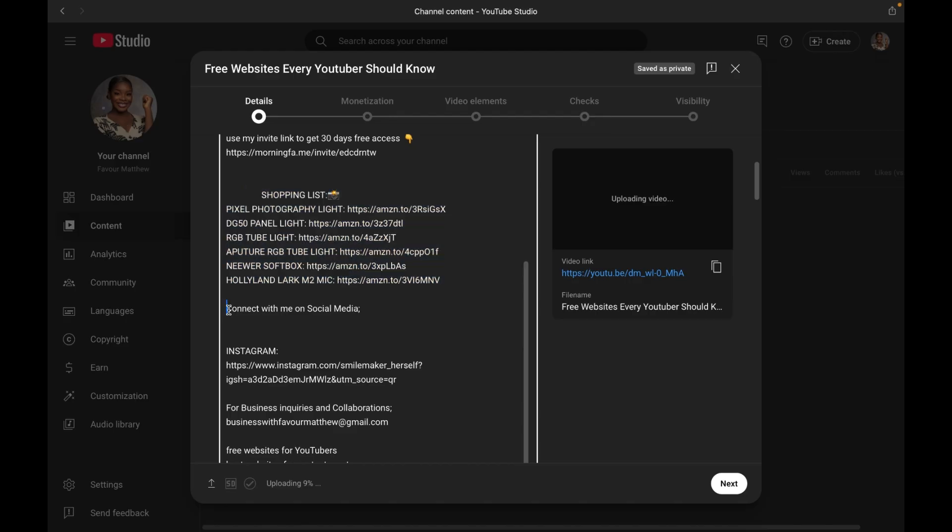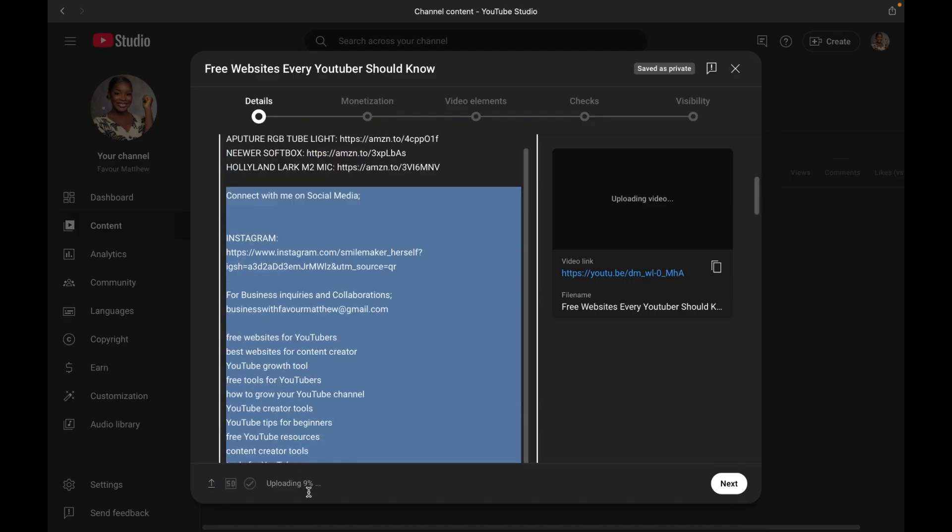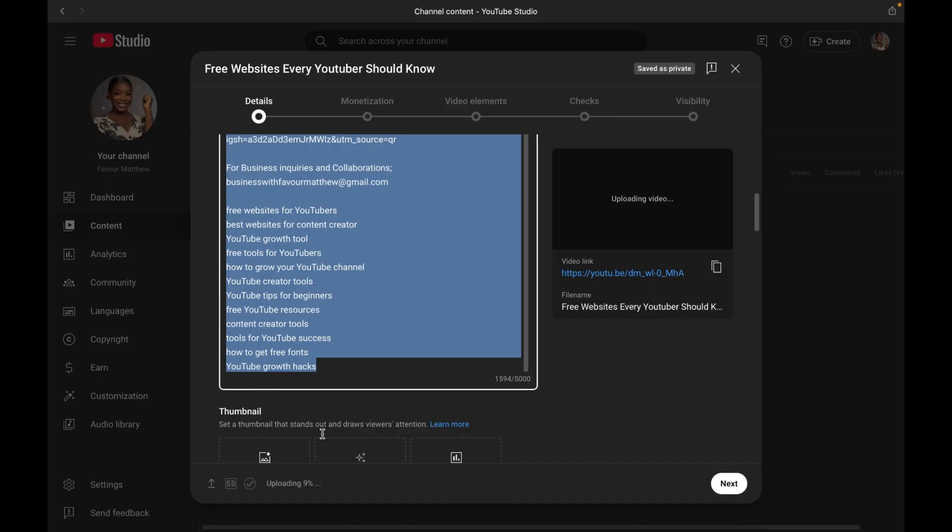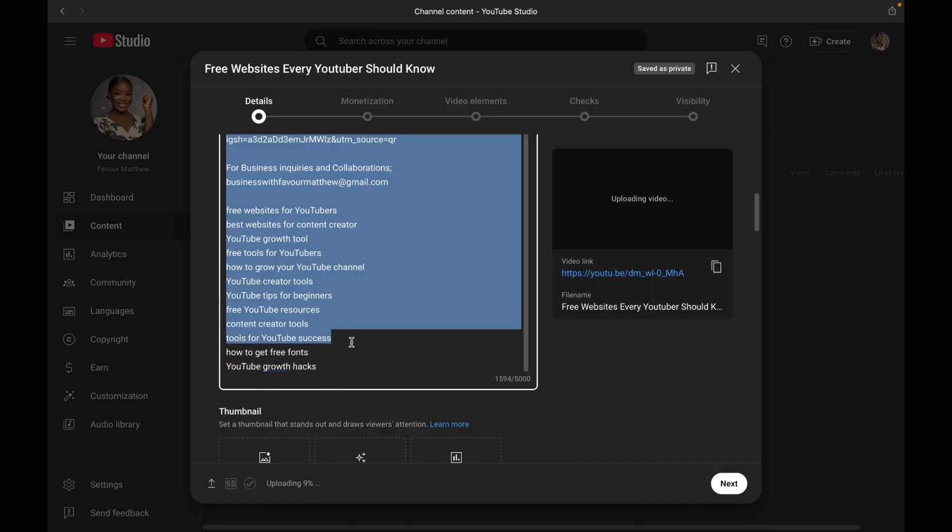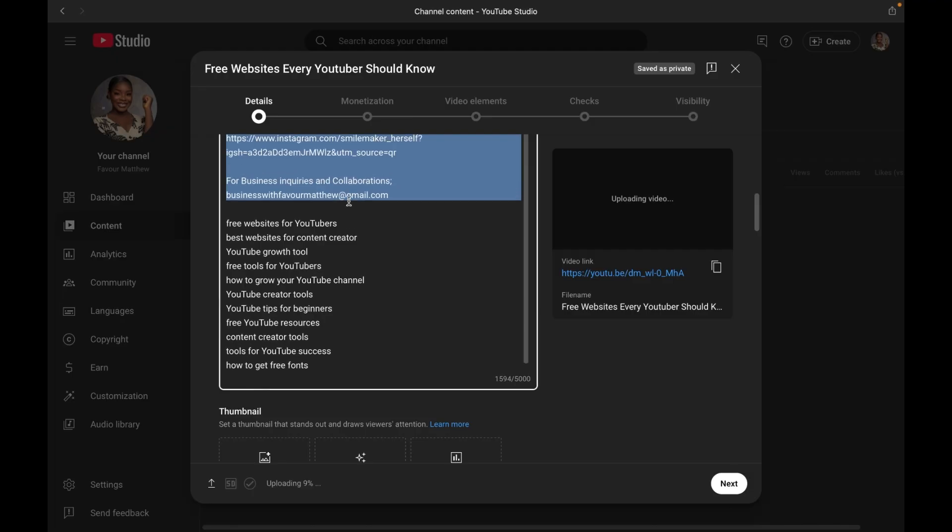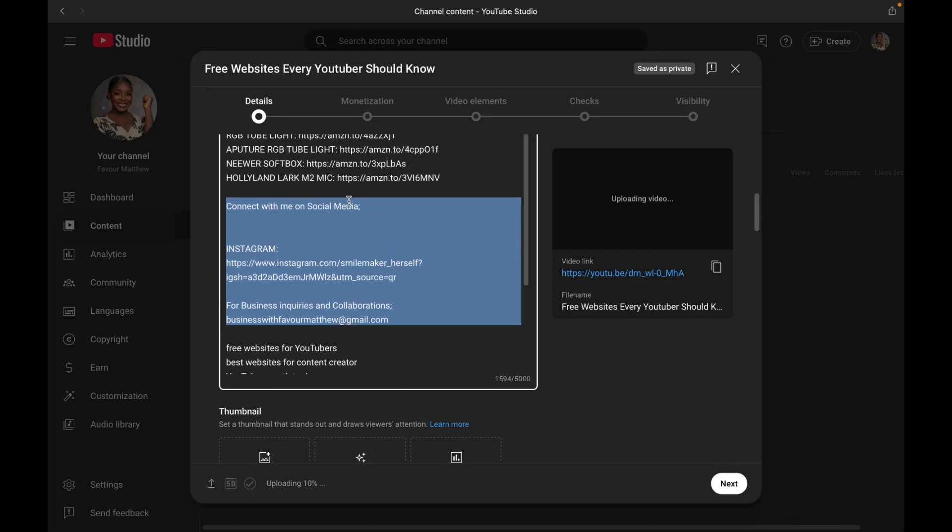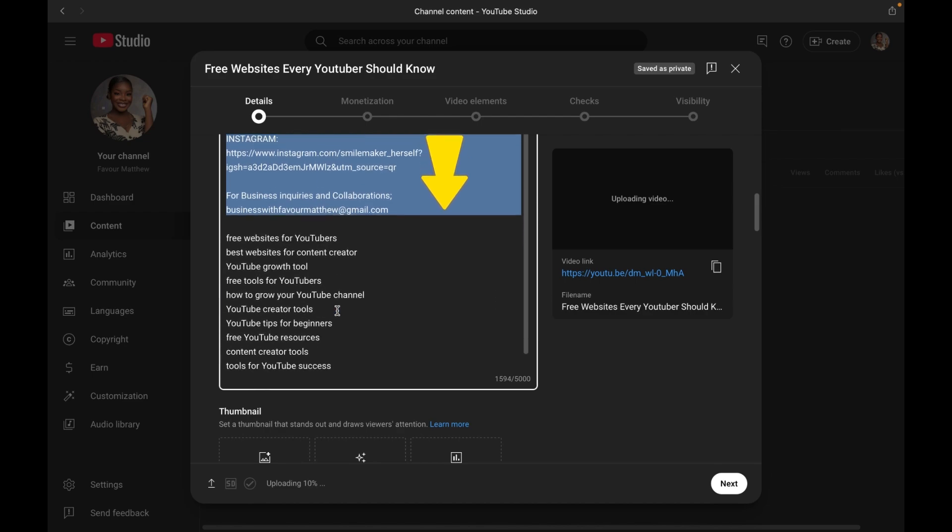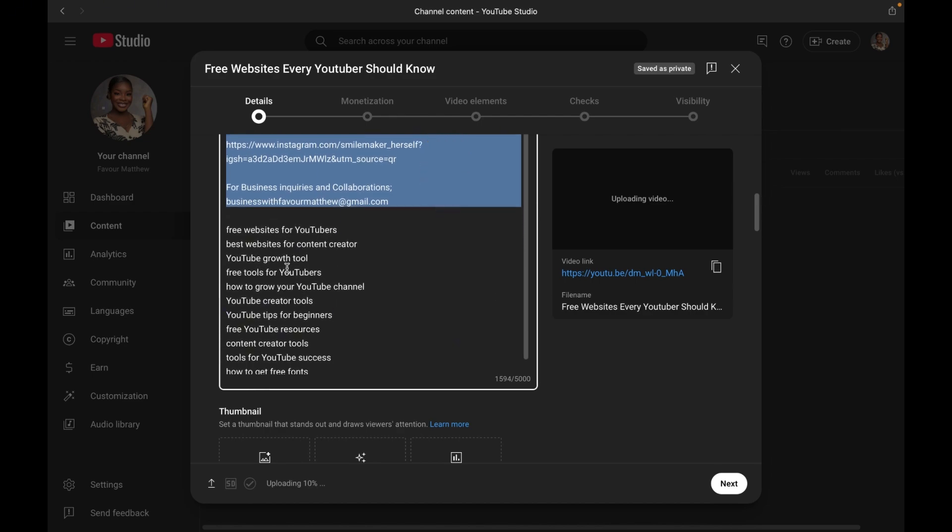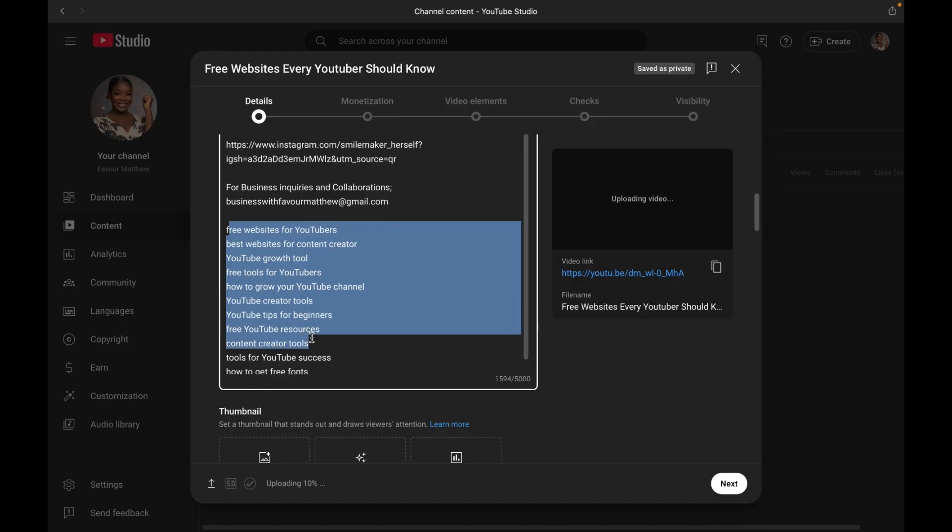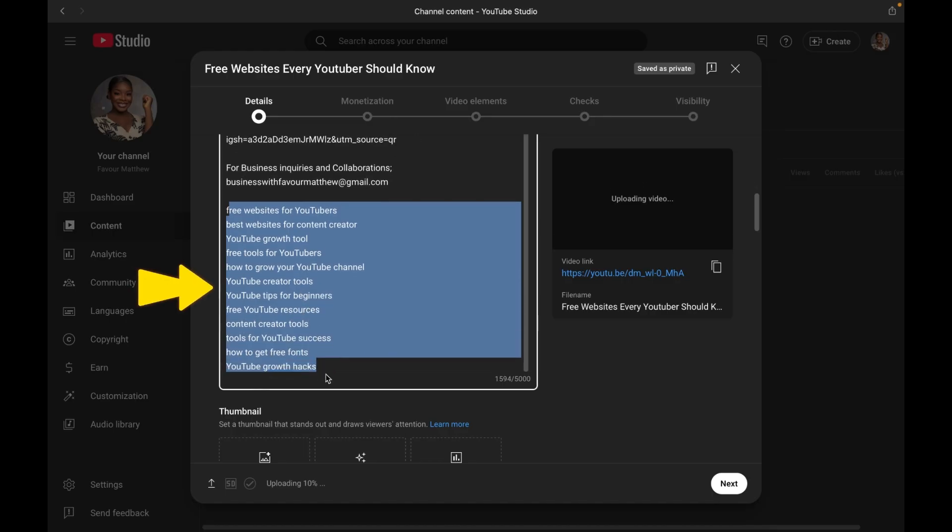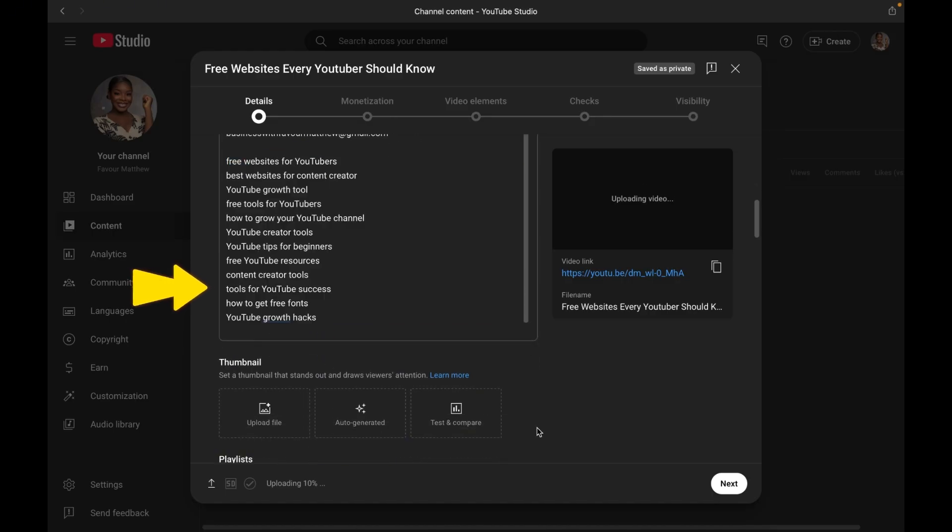And because this information is going to be in every one of your descriptions, it is better to save it as a default using the upload default setting in YouTube studio. If you don't know how to do it, I will drop a video in the description. You can also go ahead and add extra keywords at the bottom, but just make sure you are not overdoing it.